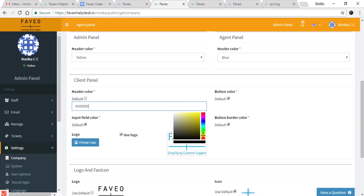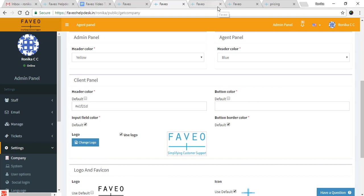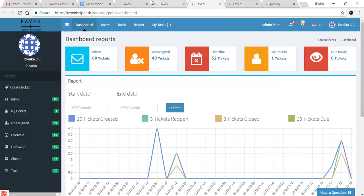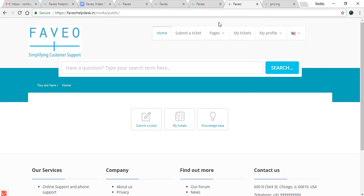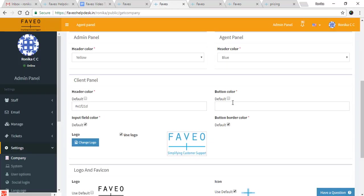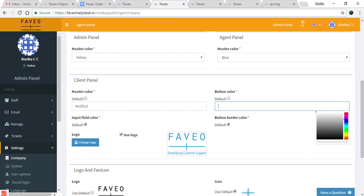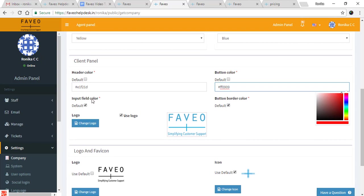I'll be setting the header color to yellow. Then we have the button color — I'll be setting the button color to red.